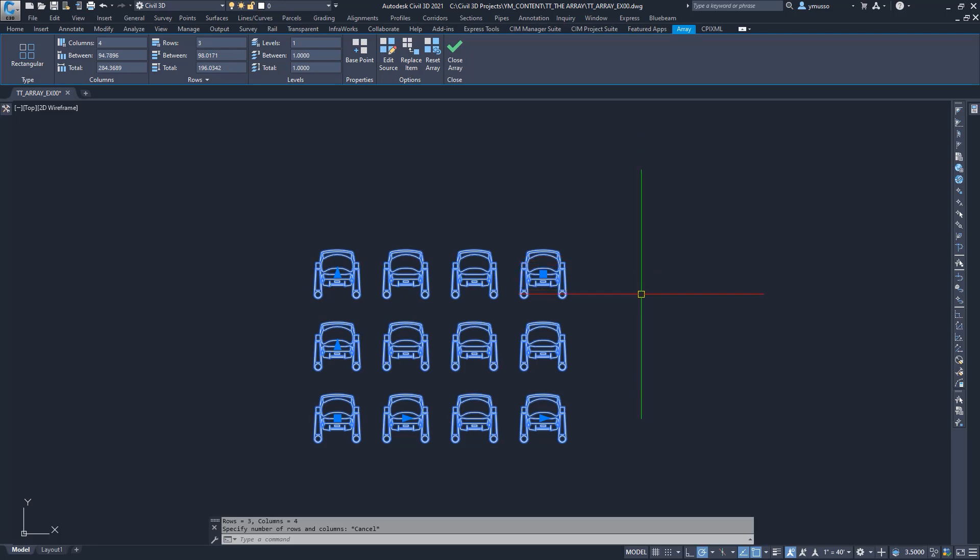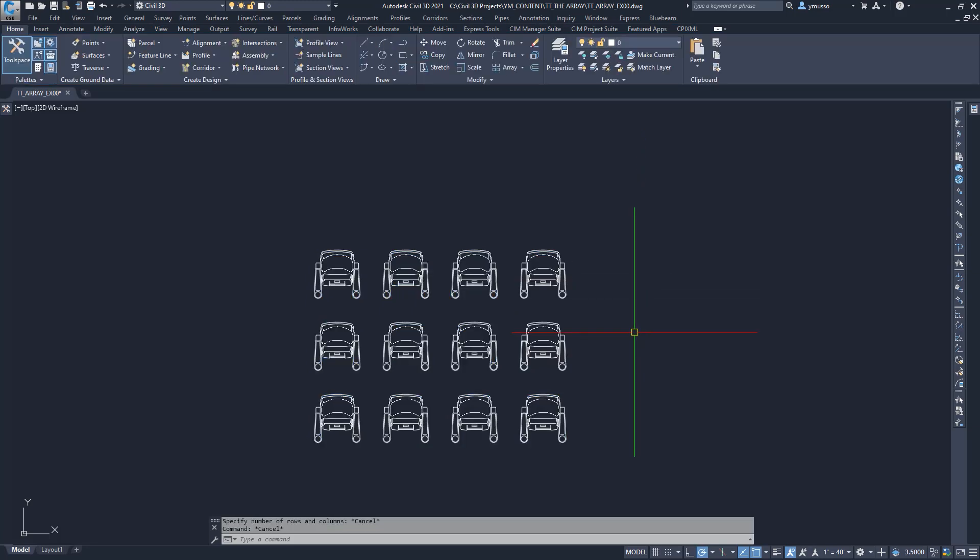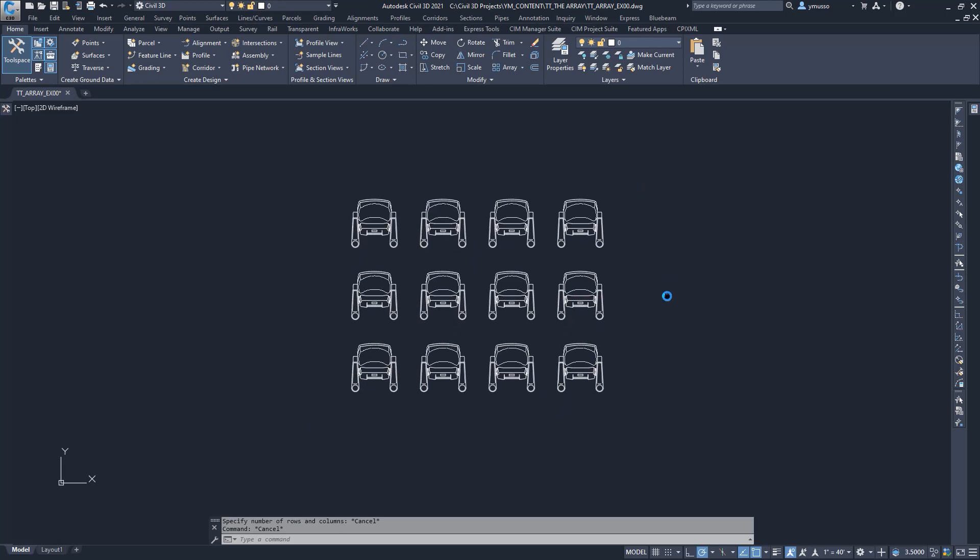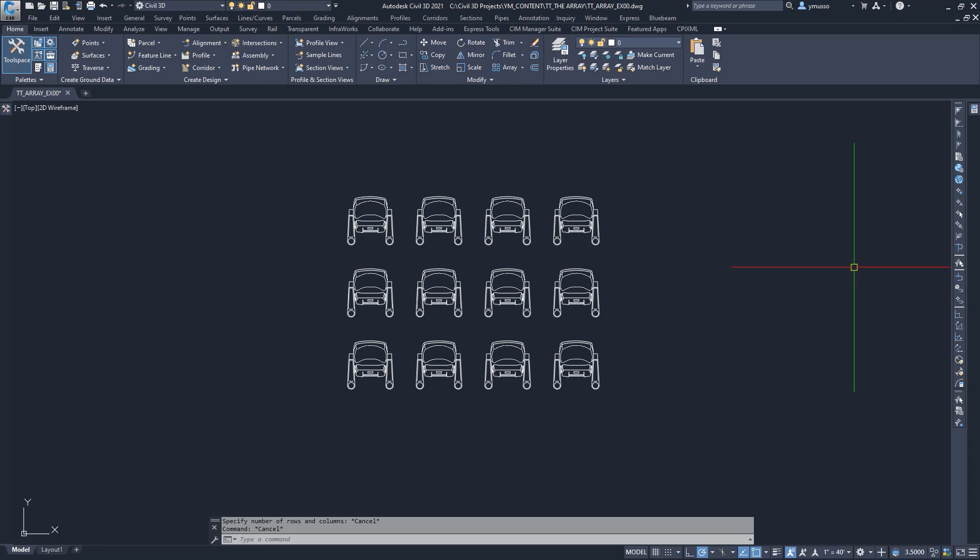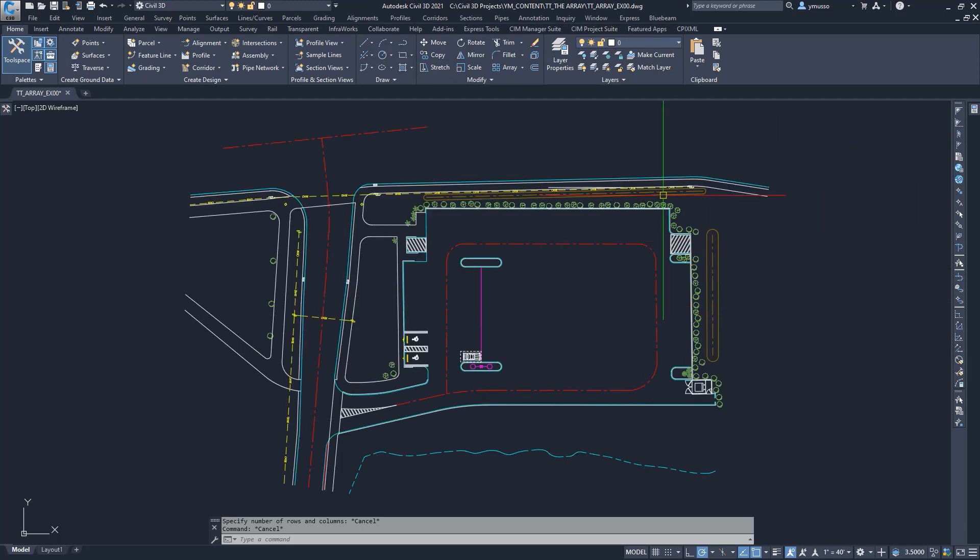The path array distributes copies of the selected object along the path, or portion of the path. For this example, let's look at the parking lot. On the ribbon Modify Panel Array, the drop down arrow, and select Path Array, or type AR for Array, and type PA for path.